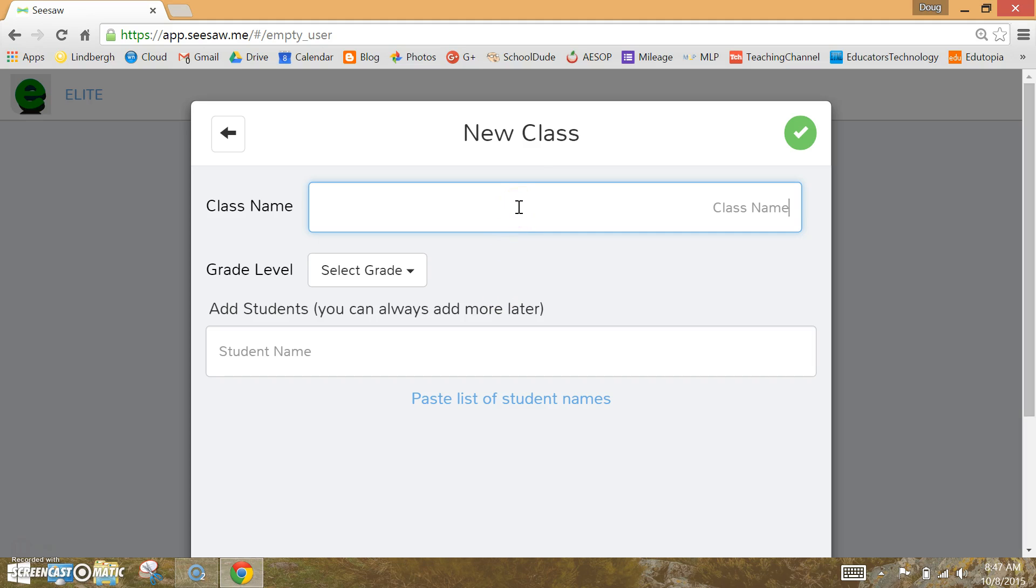Type in your class name, grade level, and begin typing student names.